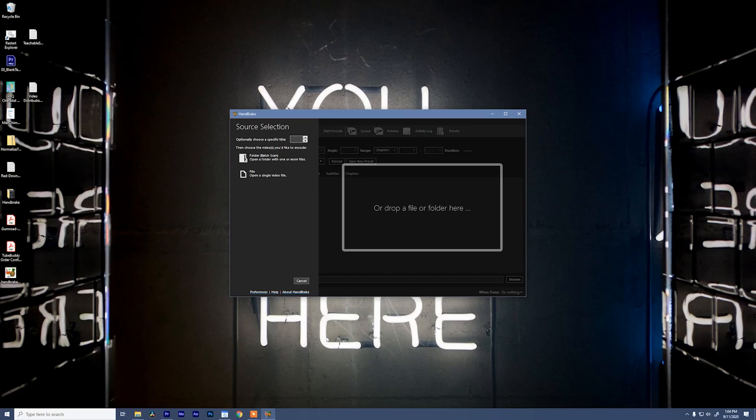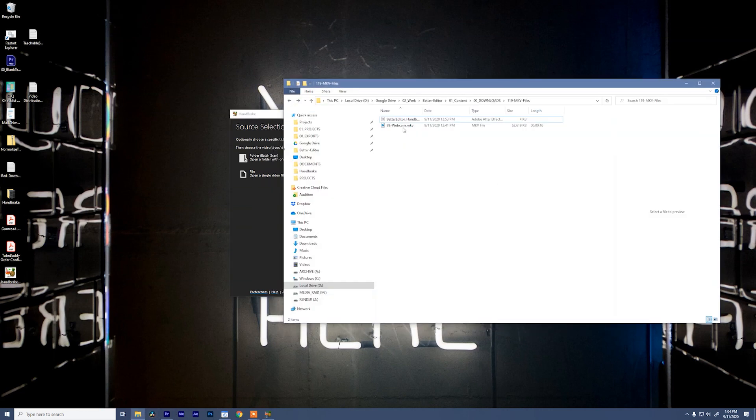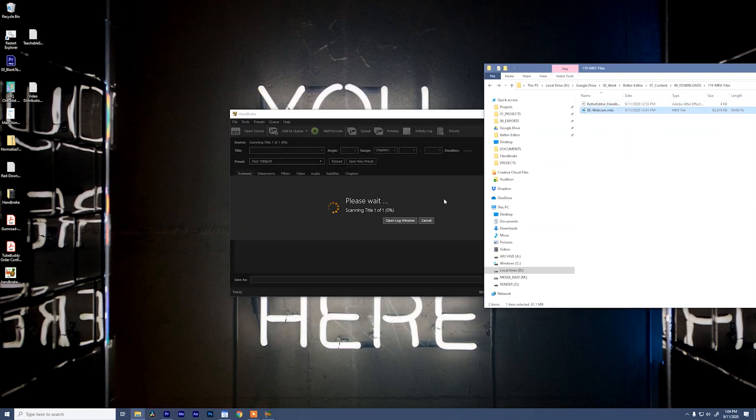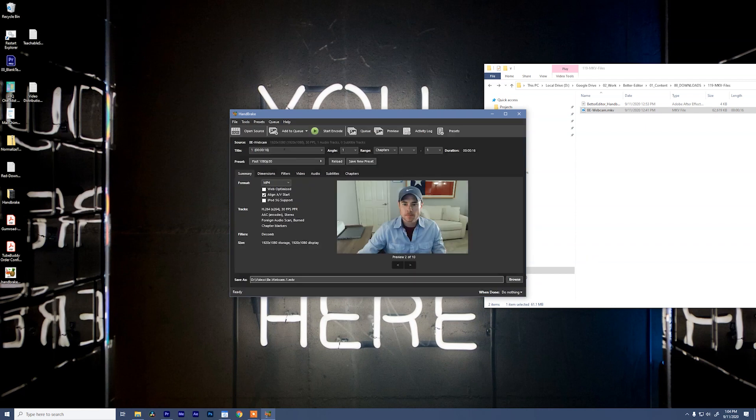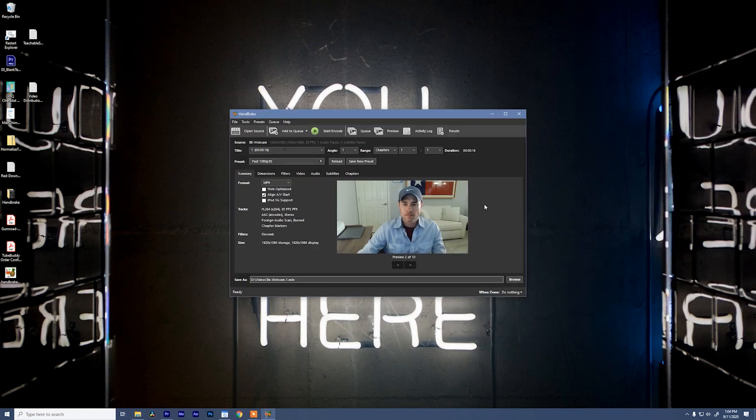So open up Handbrake and then you'll need to drag in your file. I'll take this webcam video of myself, drop it in. And it pops up with a list of default options.